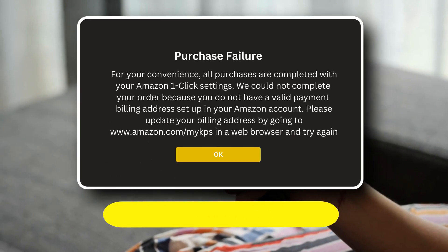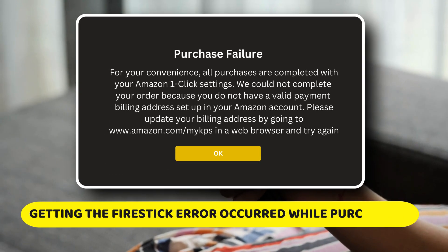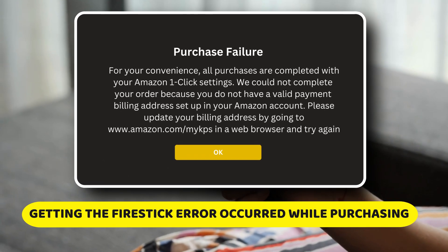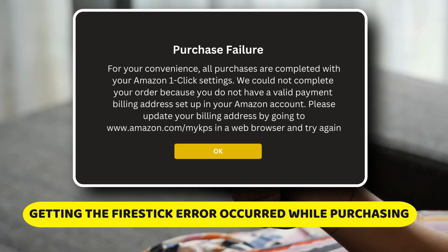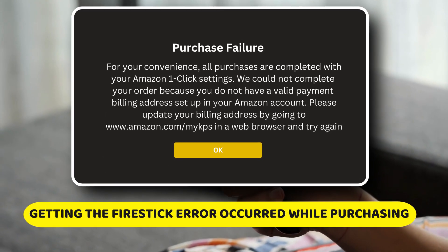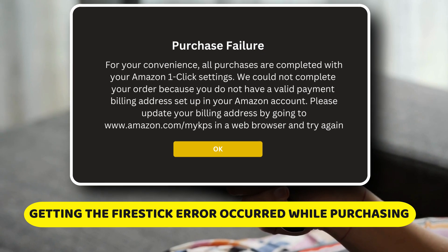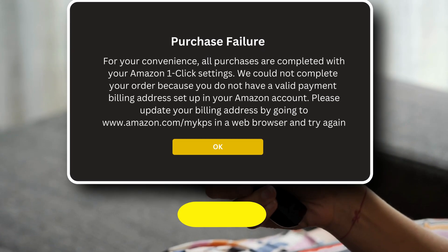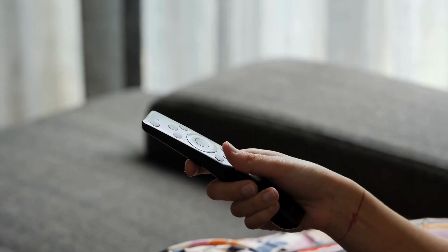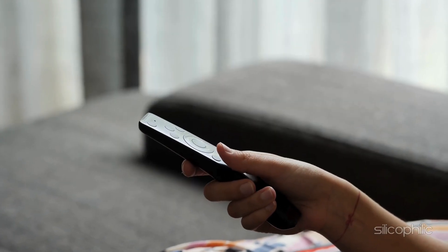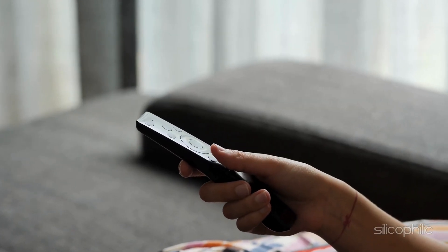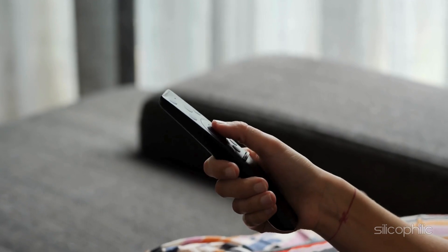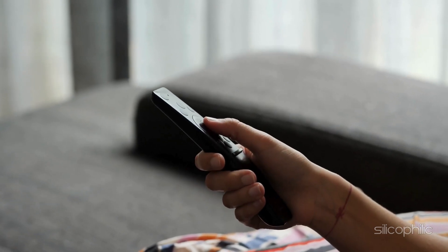Are you experiencing a purchasing error on Amazon Firestick? Then you are at the right place. We have got some easy ways to fix the issue. Welcome back to Silicophilic, your go-to source for tech tips and fixes.